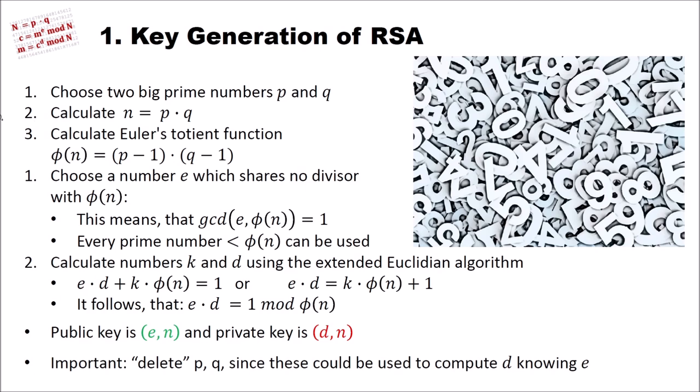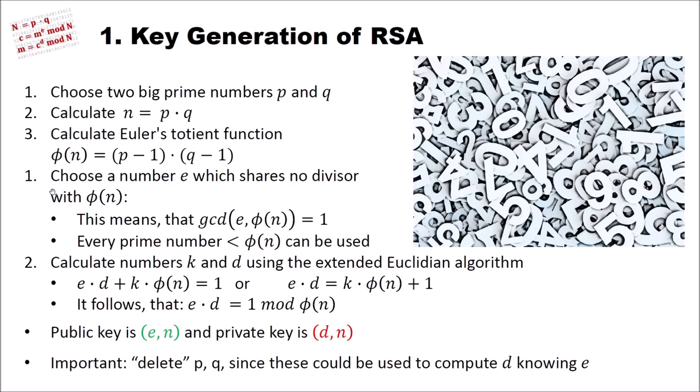Let's have a look at the key generation of RSA. First you have to choose two big prime numbers P and Q. These prime numbers are usually about 512 to 1024-bit large. The German BSI recommends that the RSA key, meaning the N here, is about 2000-bit long. In the second step we calculate this N by multiplying P and Q, and we use the Euler's Totient function to calculate phi of N, which is (P minus 1) multiplied by (Q minus 1). Then we choose a number E which shares no divisor with this number phi of N. This means that the greatest common divisor of E and phi of N is 1, and every prime number that is smaller than phi of N can be used as this number.